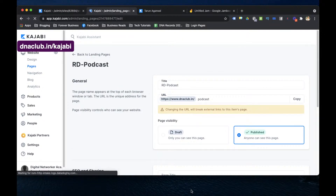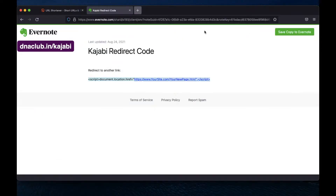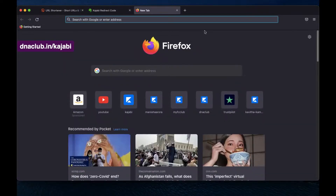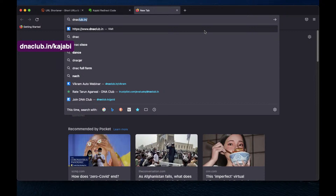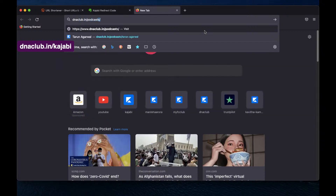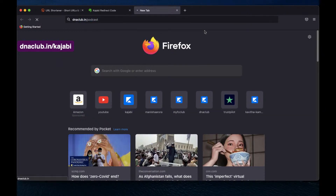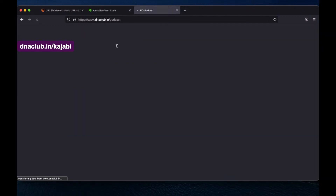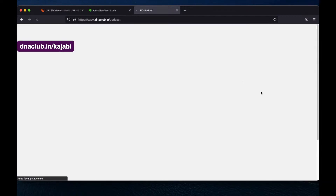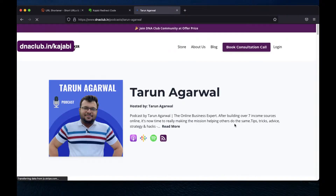Now let's test it. I open another browser and type dnaclub.in/podcast — just 'podcast' — and hit Enter. It automatically redirects to my full podcast page. It works! The redirection is working correctly.